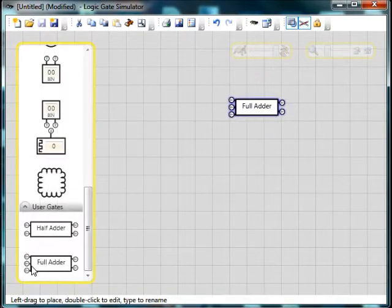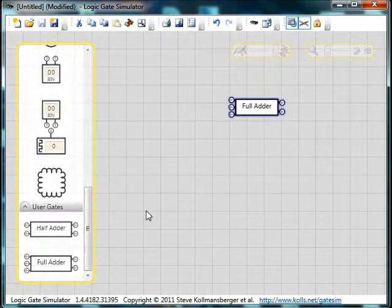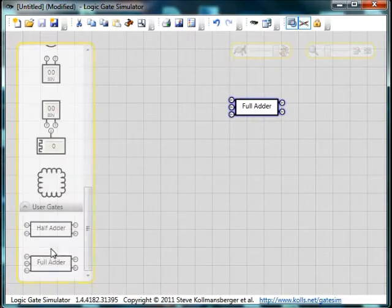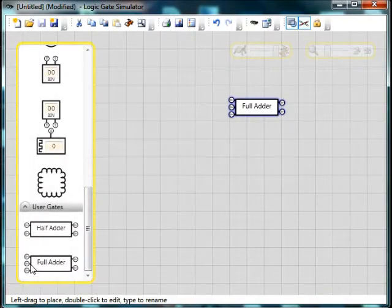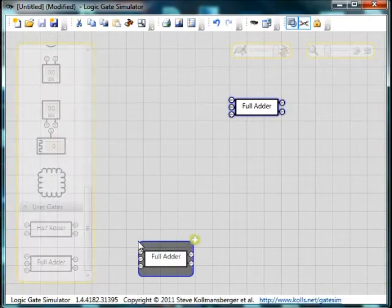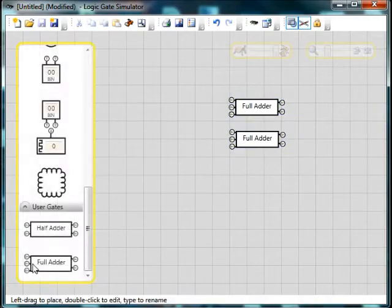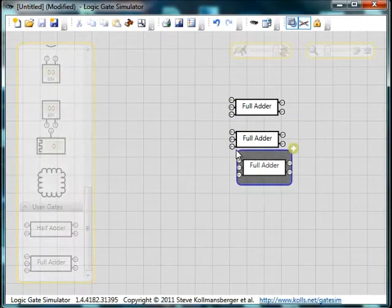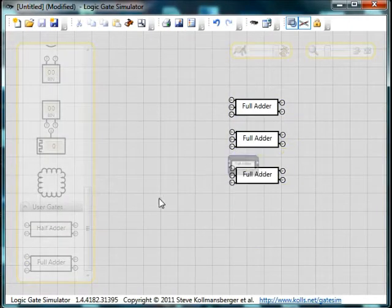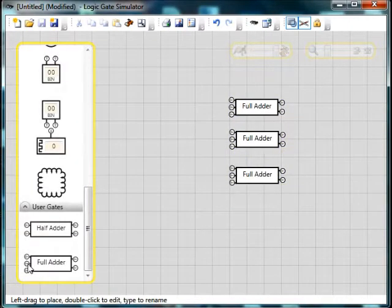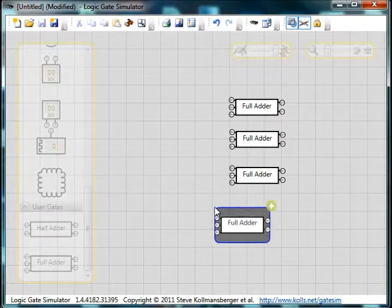Put the first one up here and if I can grab the second one. It's a bit tricky this sometimes. I'm going to put that directly underneath. There we are. 4 full adders.